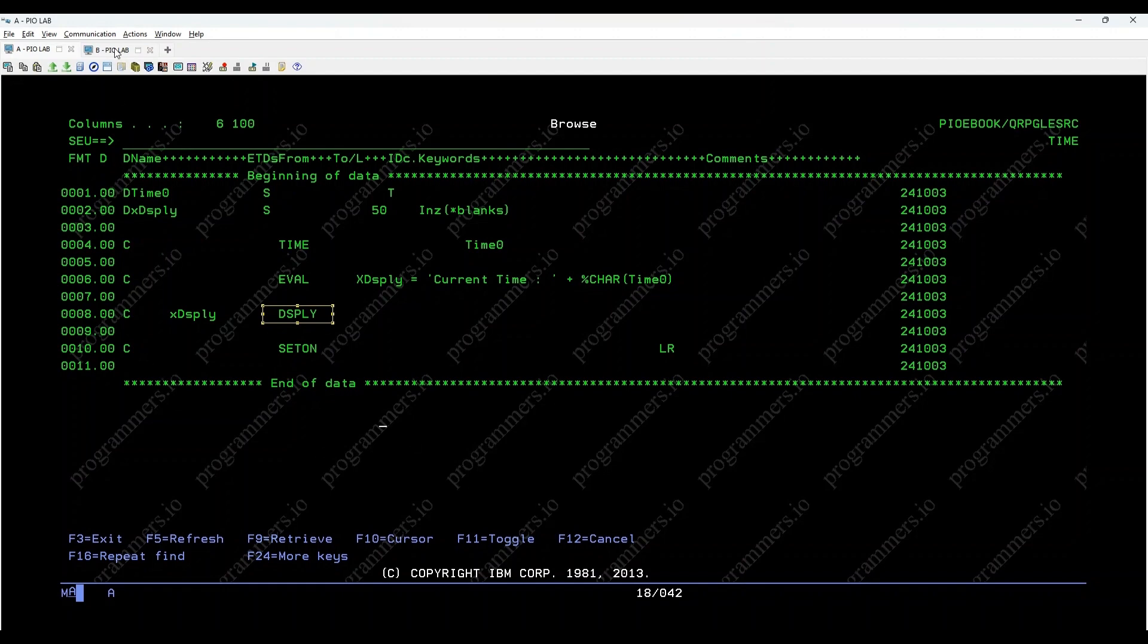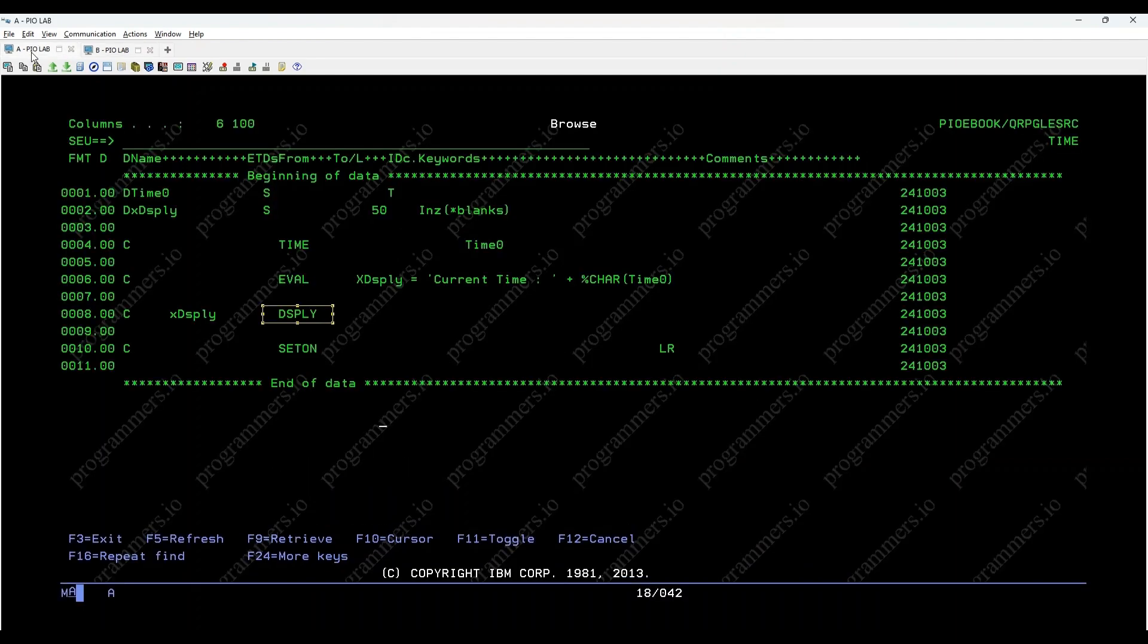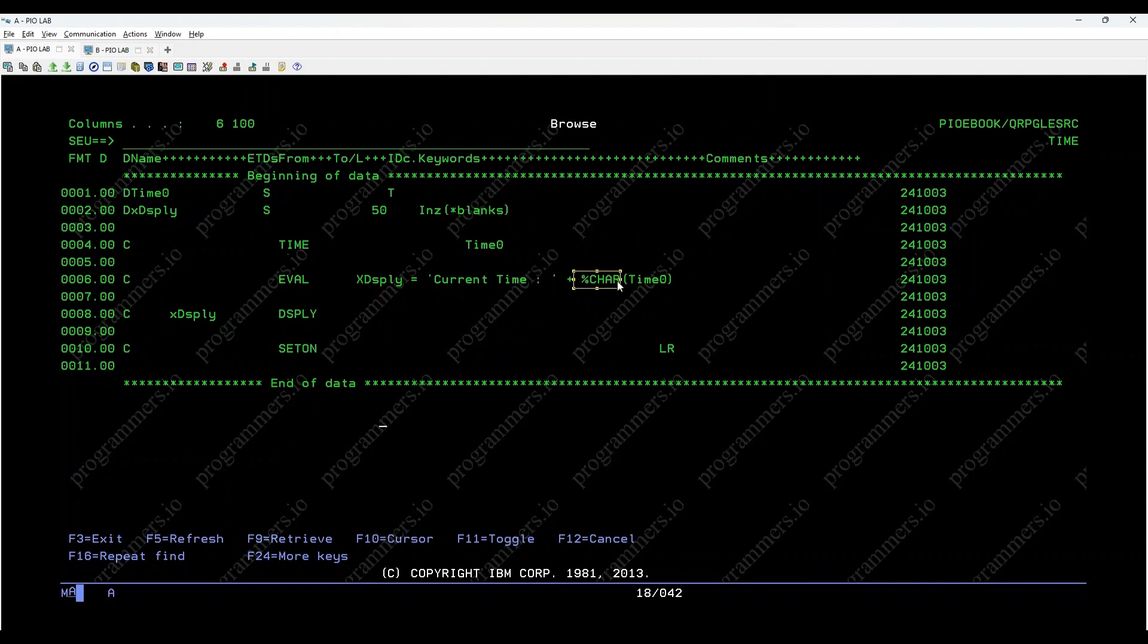Let's see what the output looks like. Current time: 3 hours, 46 minutes, 7 seconds. In this example, the time opcode retrieved the current system time, and %CHAR converted it into a character format suitable for display.